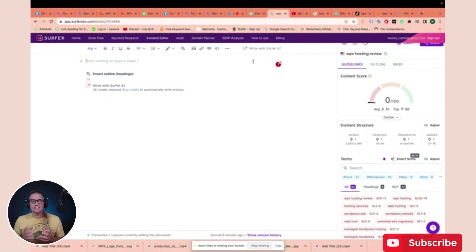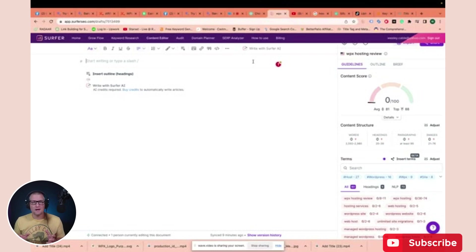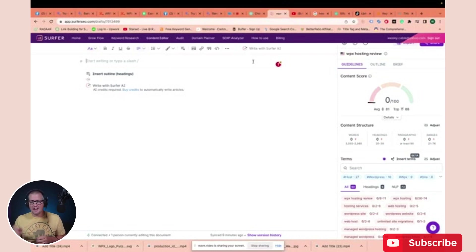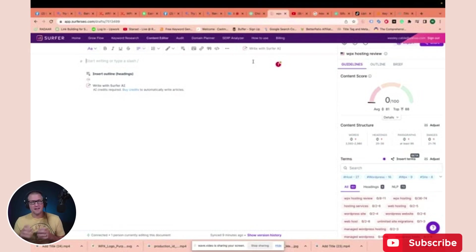Now, as you know, if we're creating an SEO optimized piece of content, then we have to have a target keyword or target keyword phrase picked out already. So I've already done my keyword research and I've come up with the keyword phrase WPX hosting review.